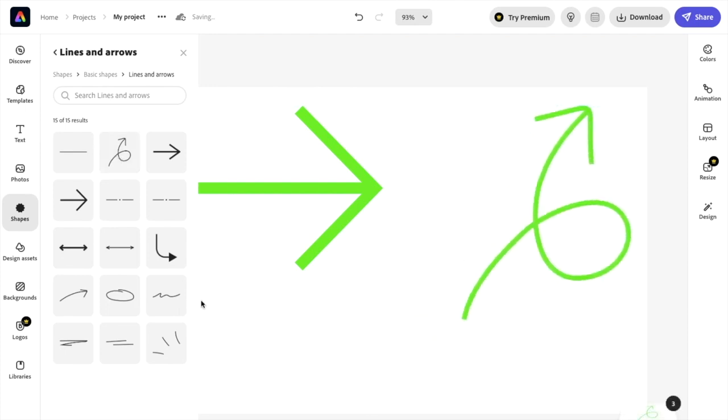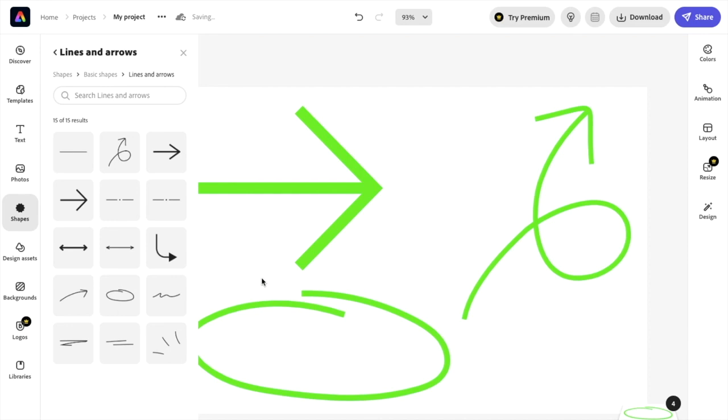If you want to add a circle, you can add this circle right here and basically just get creative and add whatever colors you want to your design.